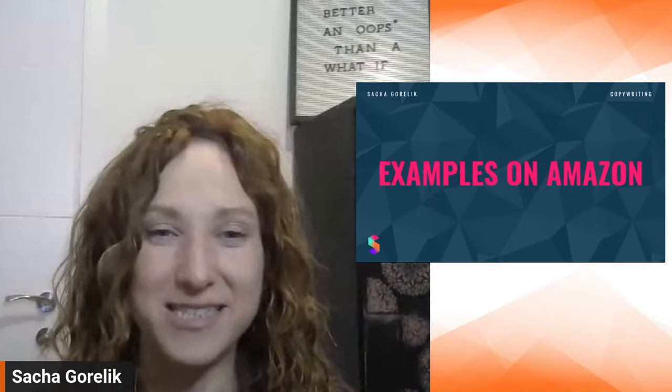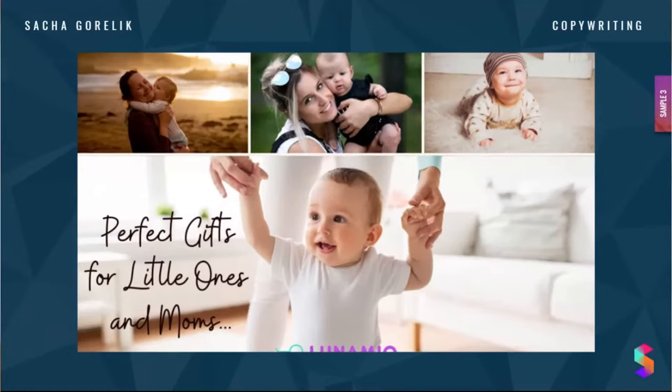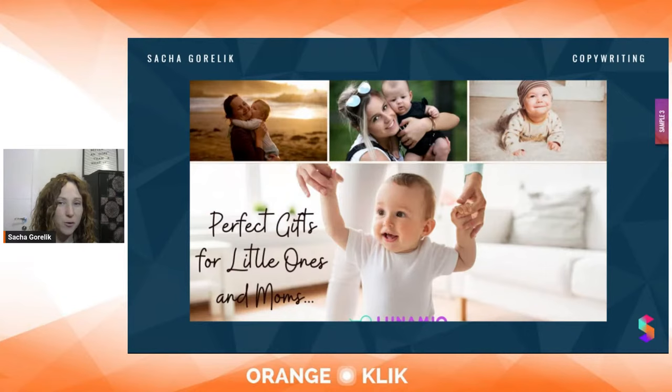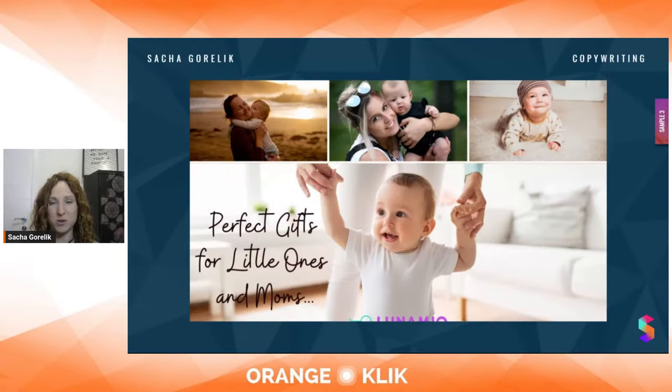Let's look at some examples of UGC content on Amazon. This is a brand selling some kind of baby product — they have different pictures of moms and babies. It could be that these photos are stock photos, but it's a great way of showing that if they had the actual products in the pictures, that would be even better. One of my clients was doing that. Just showing real life humans using a product is a great way of building trust. This is from the A-plus content.